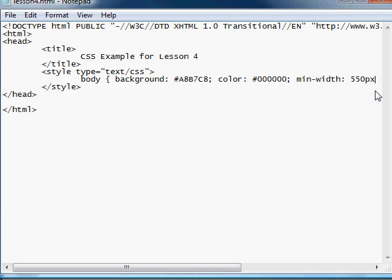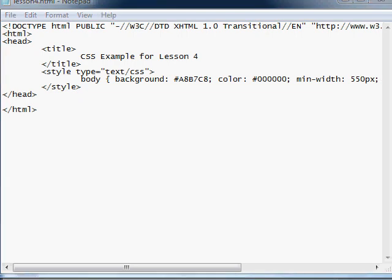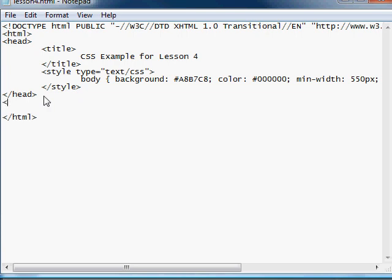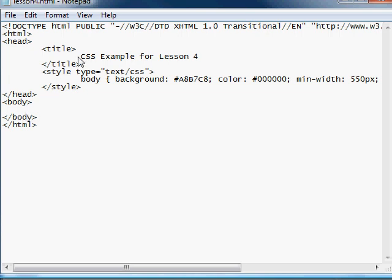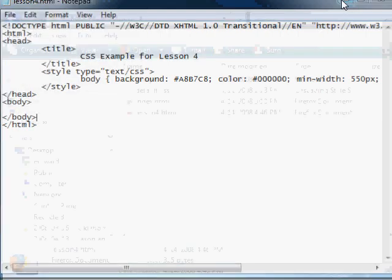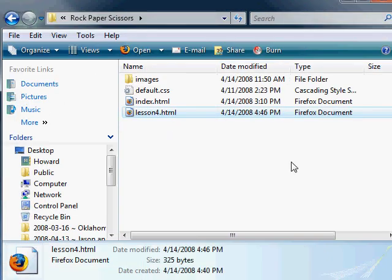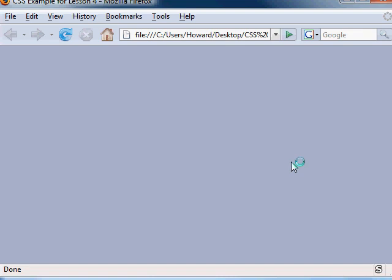And, okay, now why don't we go down here and, before we get too carried away, do our body. Okay, why don't we save that and see how it's looking. Okay, very nice. You can see we've got the title working, and we have a nice grayish-blue background for our body tag.